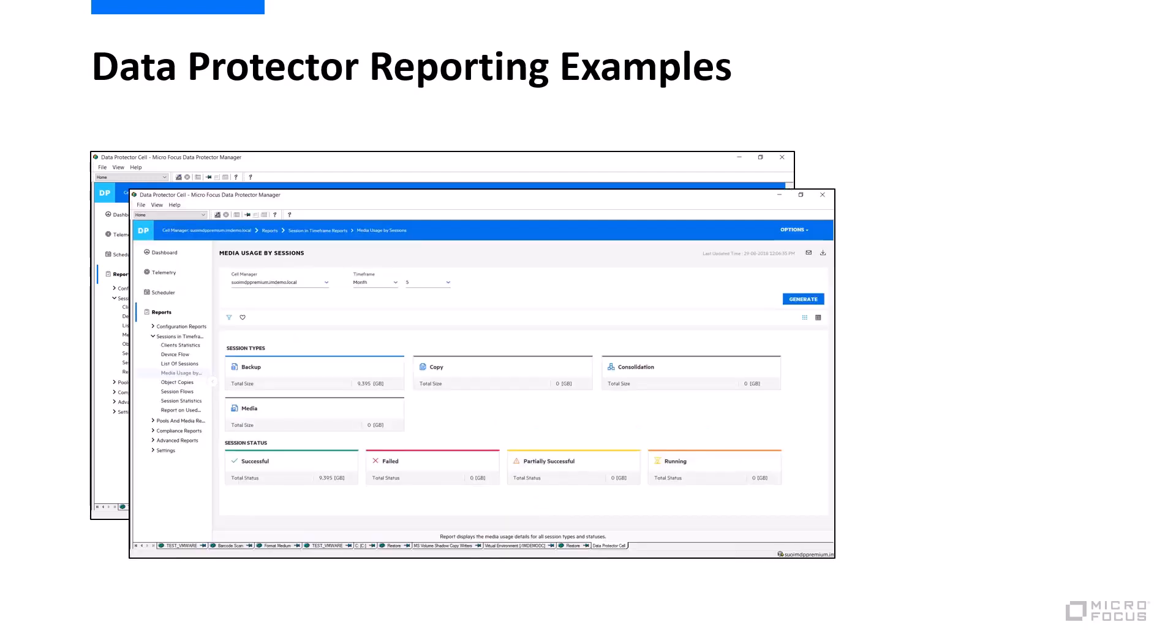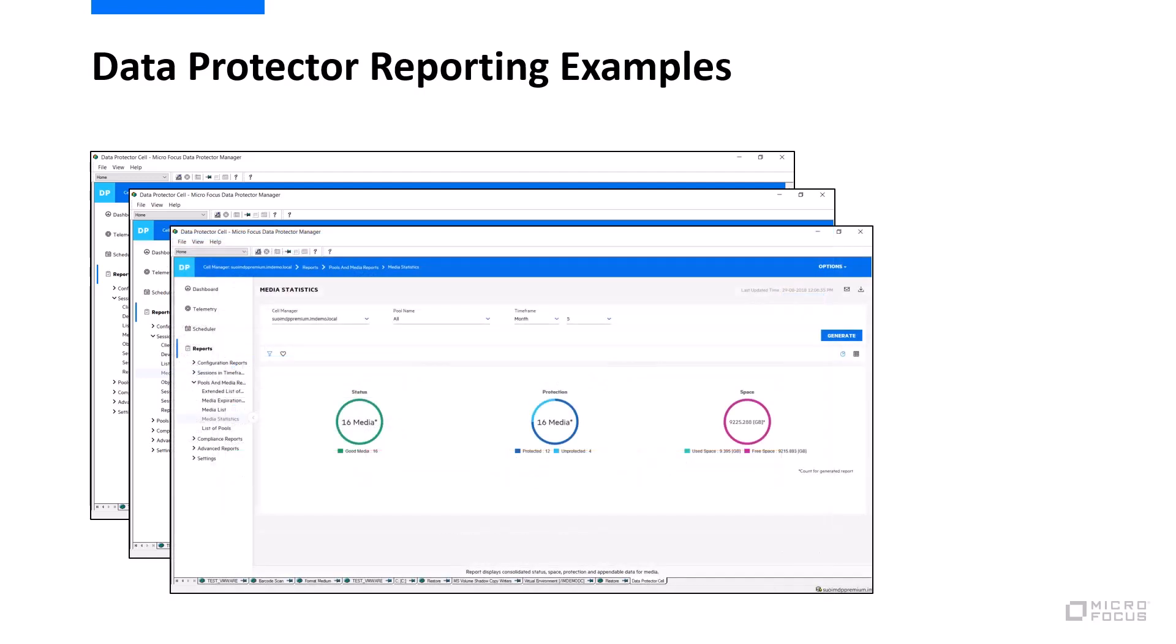Also a very important report on media usage and media can be of course everything that Data Protector supports in terms of whatever virtual or physical tapes, even cloud devices, deduplication appliances and so on. Media statistics give you overview of how effective you are actually using those backup targets.